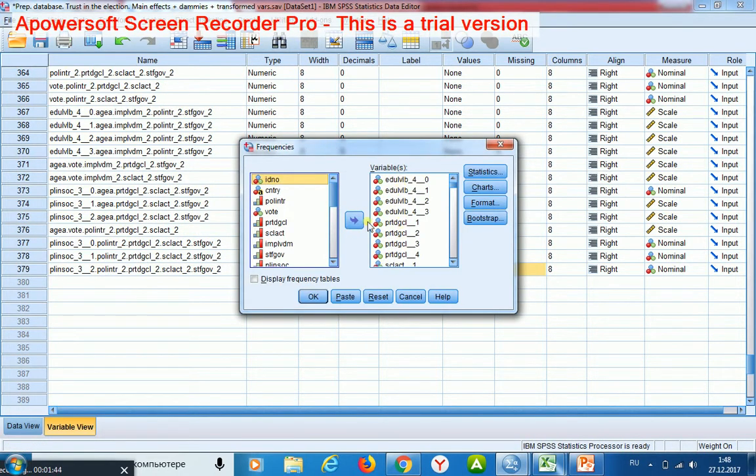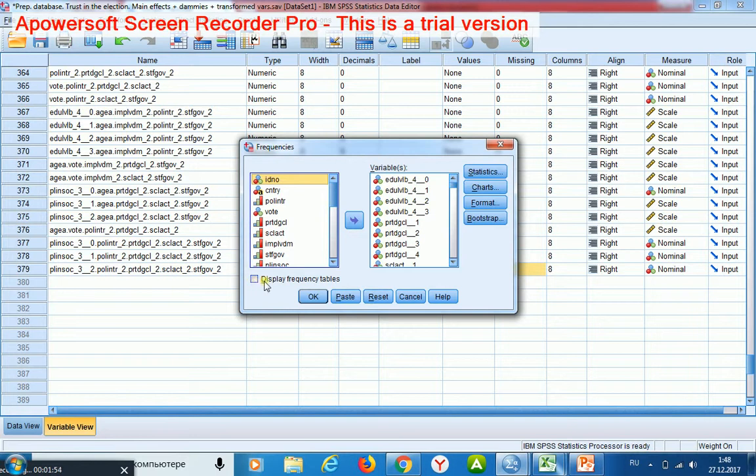All constructed variables I place here. Then I remove the option display frequency tables and start.